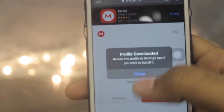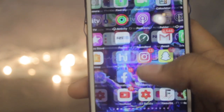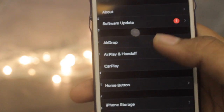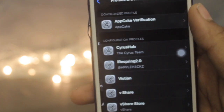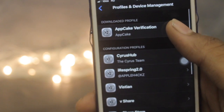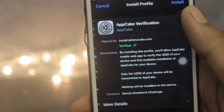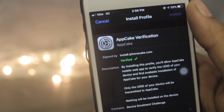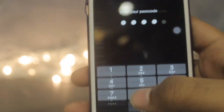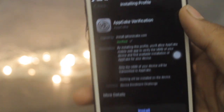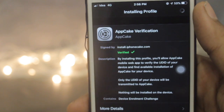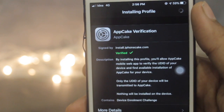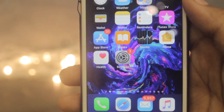Hit Close and come back to the home screen. Go to Settings, scroll down, go to General, and under the VPN you'll be finding Profile and Device Management. Just click on AppGeek Verification, click Install, and enter your passcode. After that, hit Install again and you are done with the verification process.